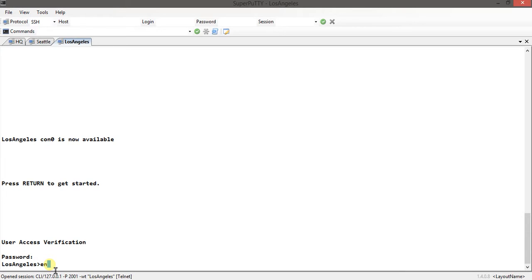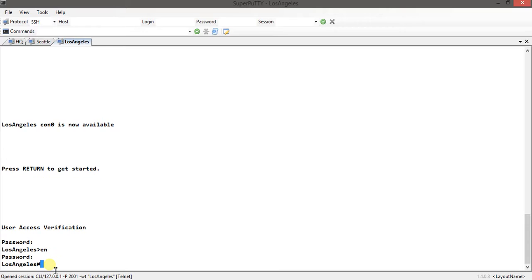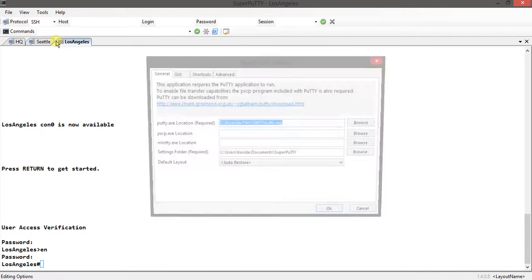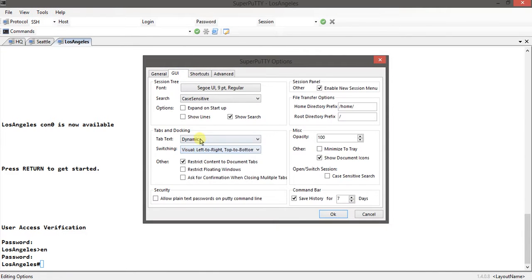Super PuTTY otherwise, oh my god, that long naming on the tab is such a headache. Look, look.